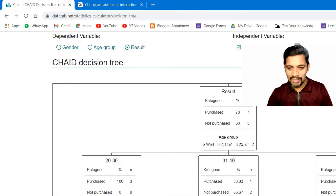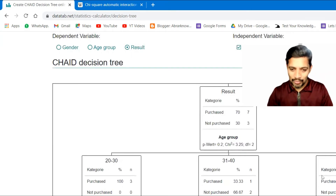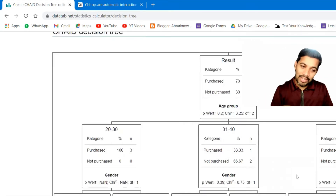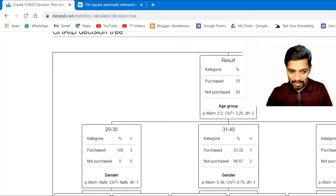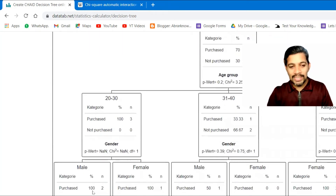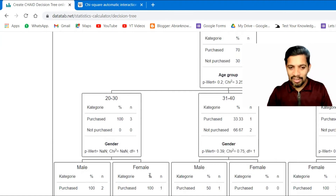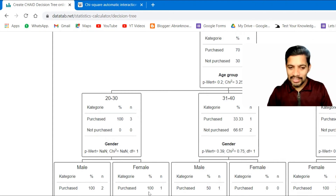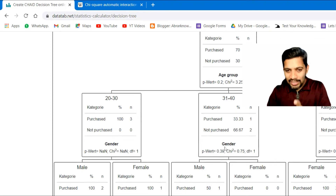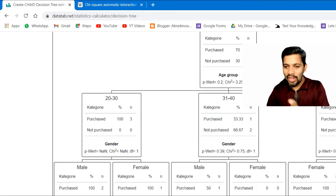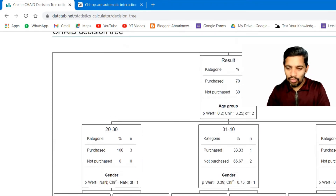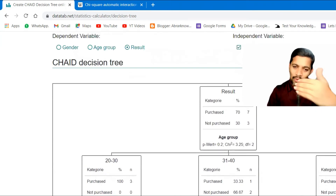Further, it breaks down into male and female. For example, in the 20–30 purchase group, two males purchased and one female purchased — 100%. It again gives a breakdown for 31–40 and 41–50 as well.